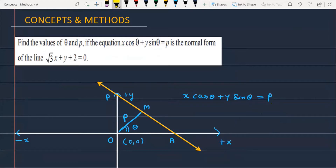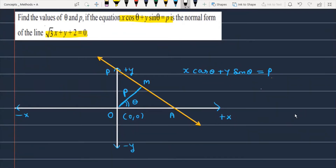Find the value of theta and p if the equation x cosθ + y sinθ = p is the normal form of the line √3x + ky + 2 = 0. So let's see how we will solve this problem. The question is: what is the equation x cosθ + y sinθ = p, which is actually the normal form of the line, and the given equation is √3x + ky + 2 = 0.